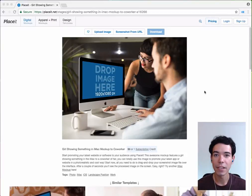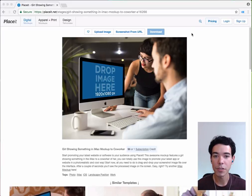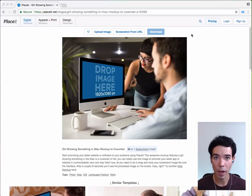In addition to letting you upload your images to these digital mock-ups, a lot of digital mock-ups also have the option to take a screenshot from a URL.